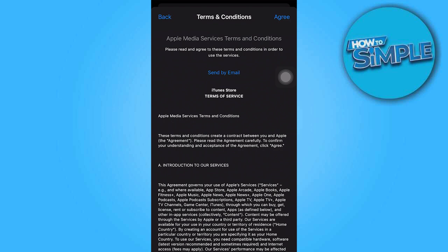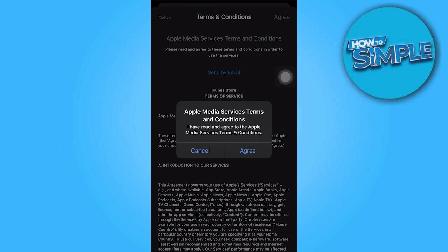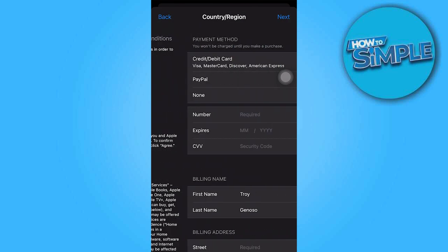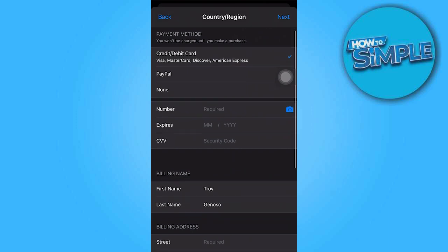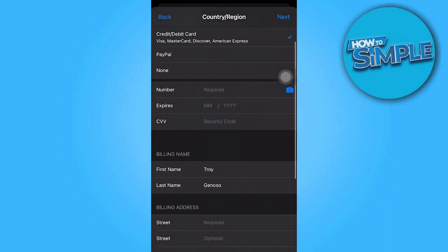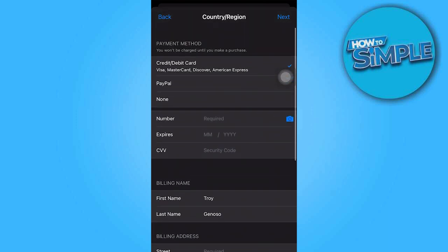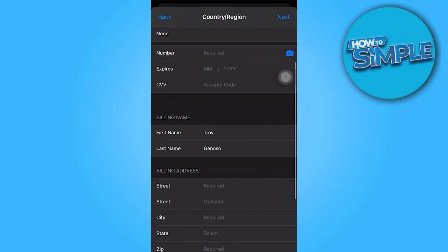Finally, tap on Agree to confirm the selection. Now, in this particular section, we need to provide the required information. Please follow my instructions carefully.